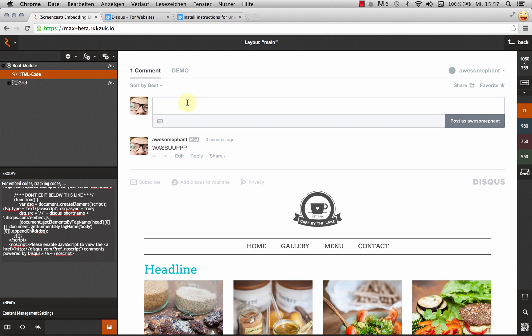It all works. I can go ahead and type in here. That's how you add Disqus comments to your Rookzook page. It's pretty simple, isn't it? Go have fun with it.